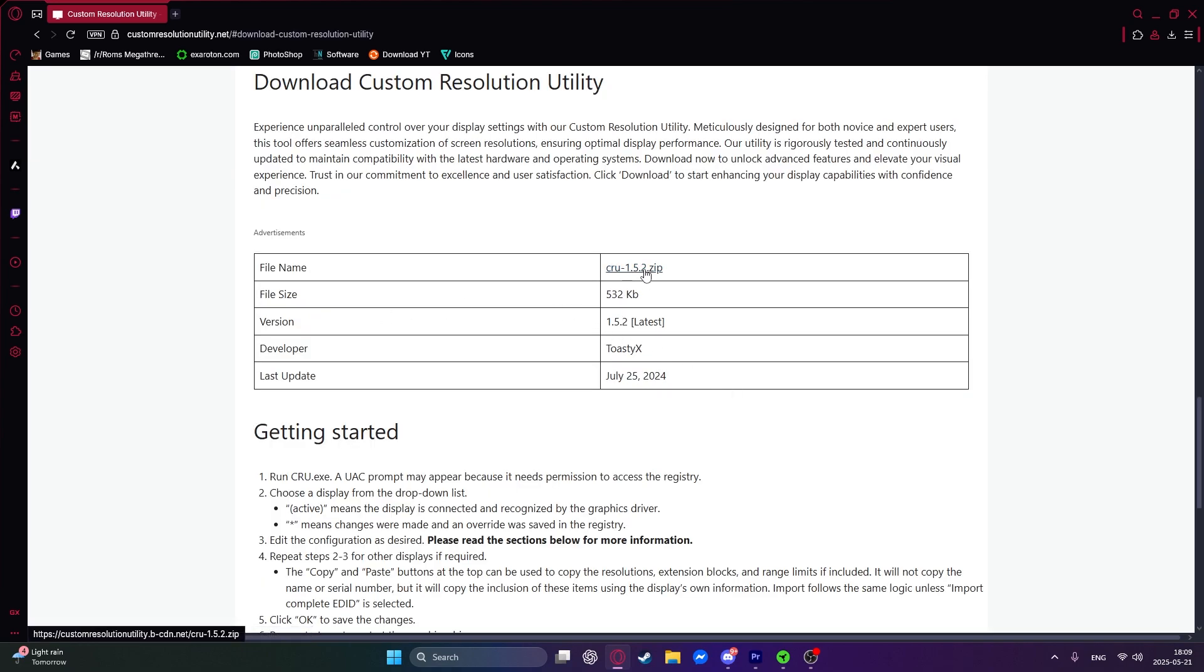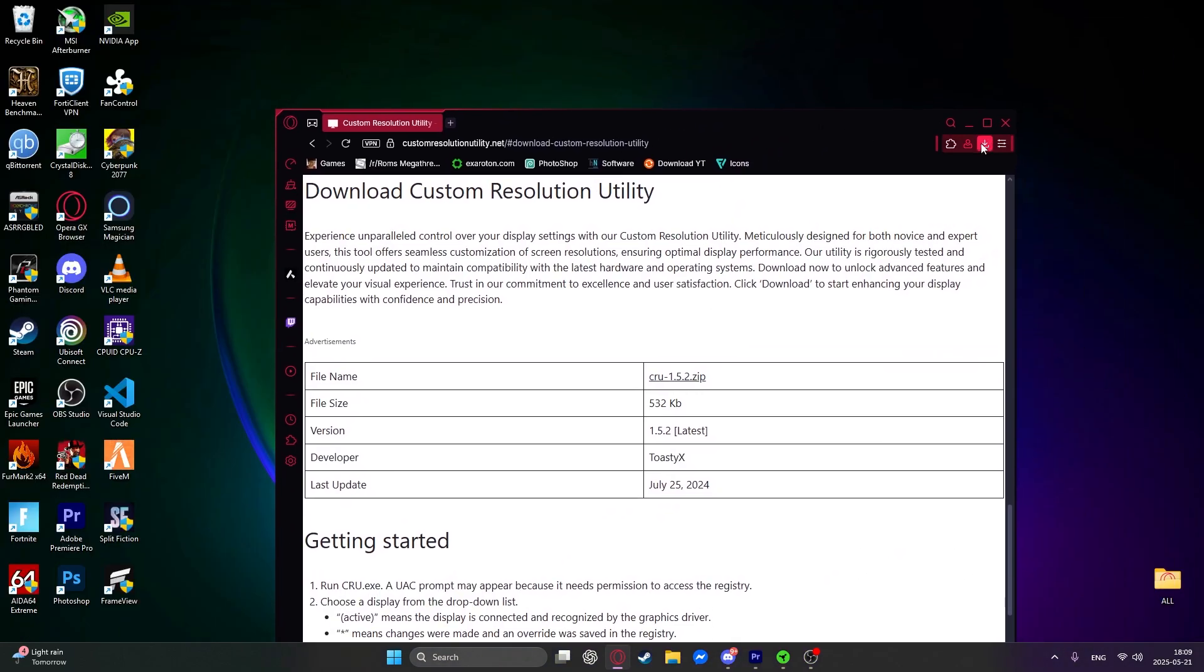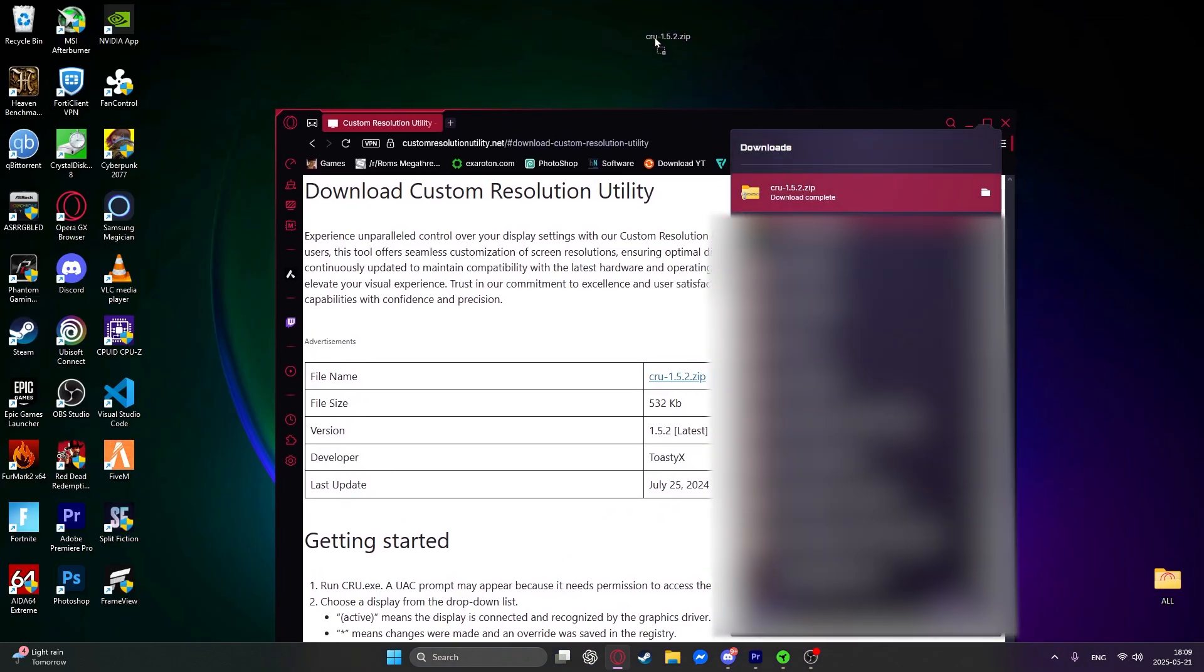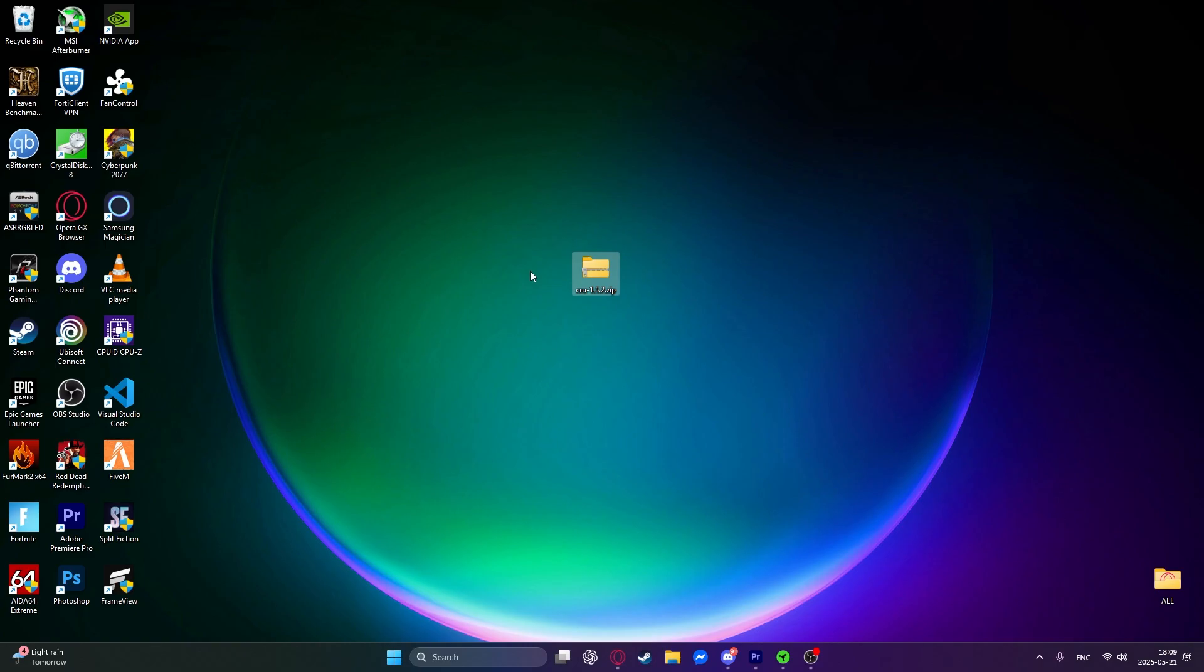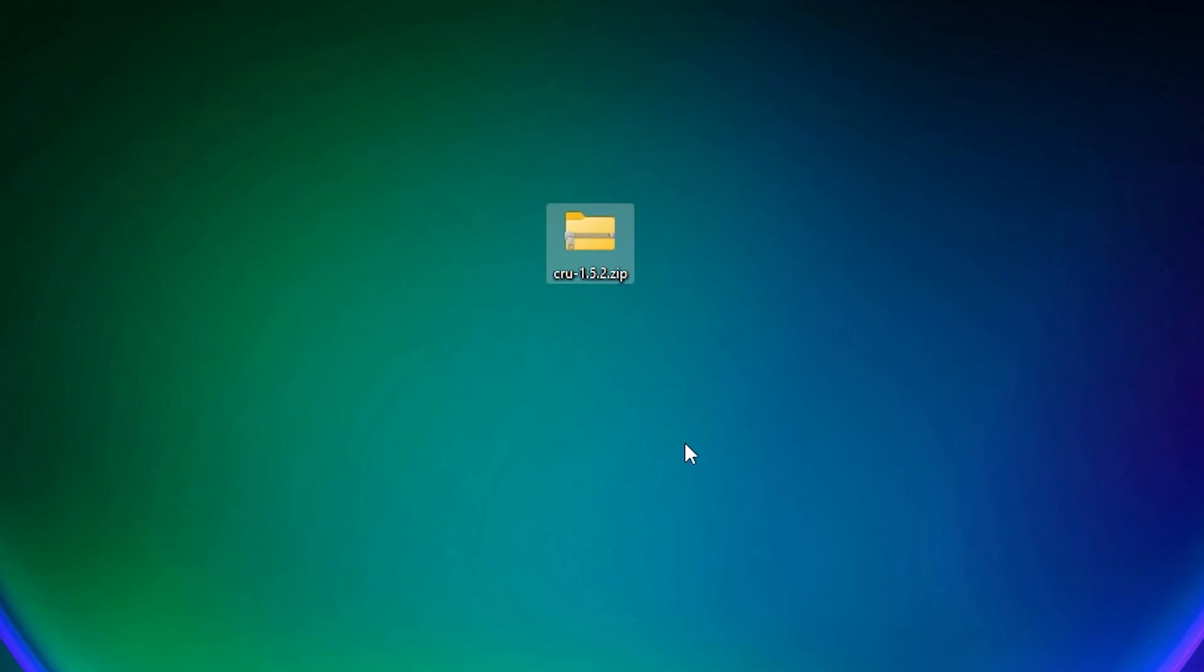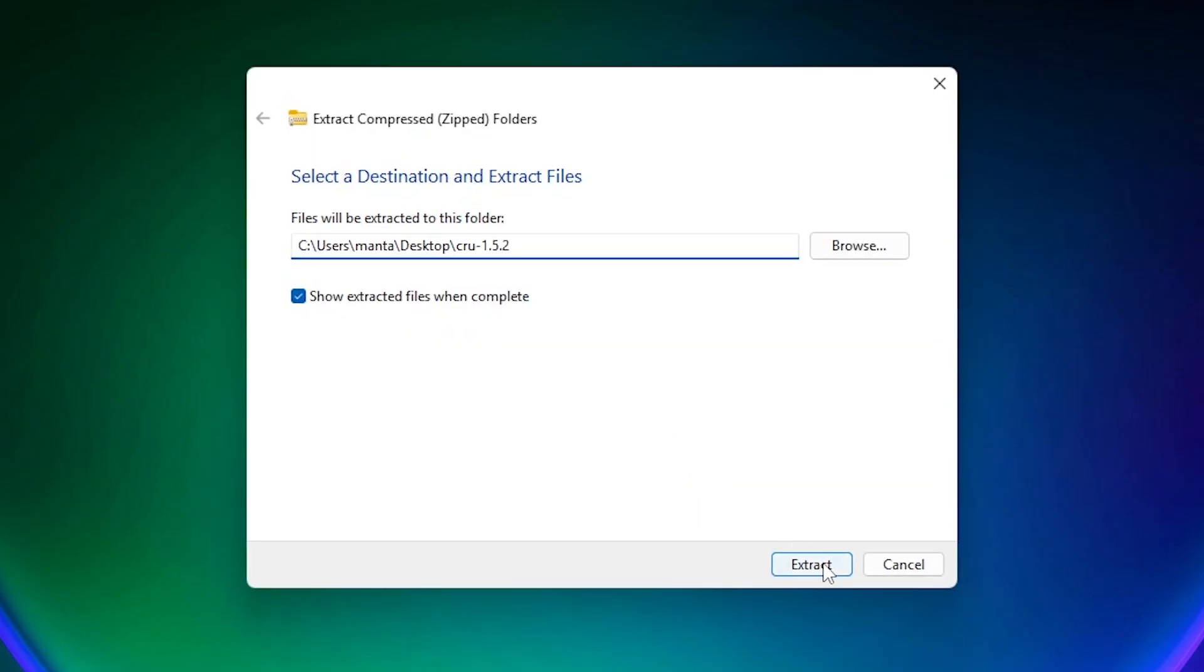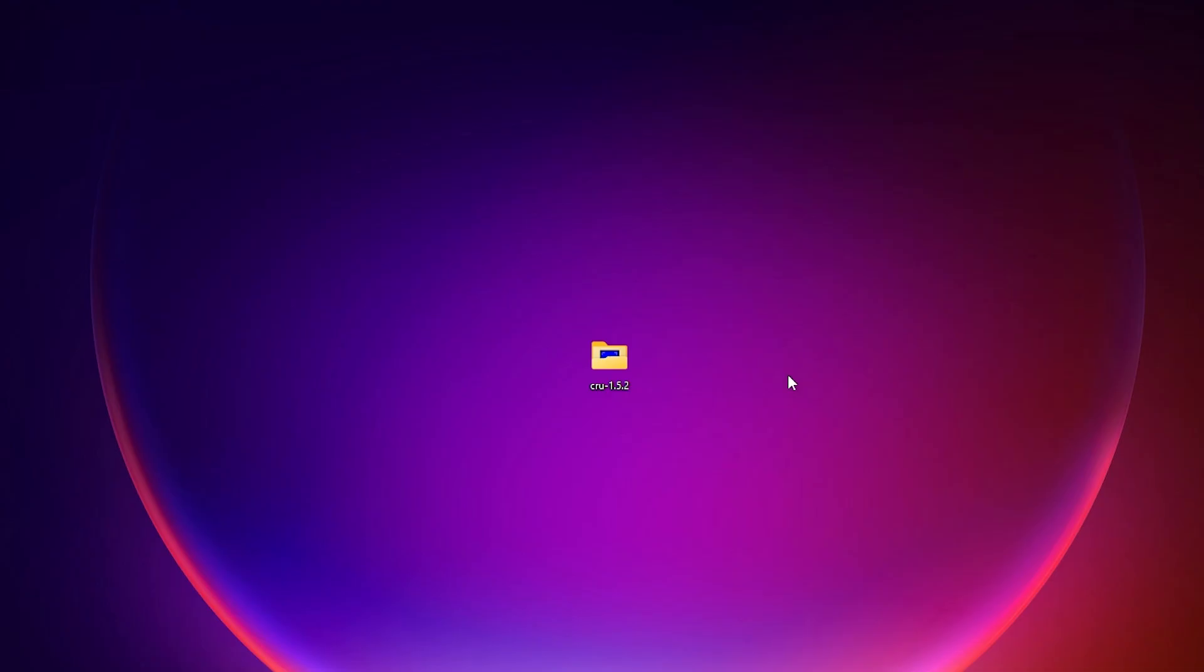Click on this CRU.zip file. And it will download right here. So just drag it onto your desktop. And click on the right click and then extract all and then extract. So it will extract to your desktop.